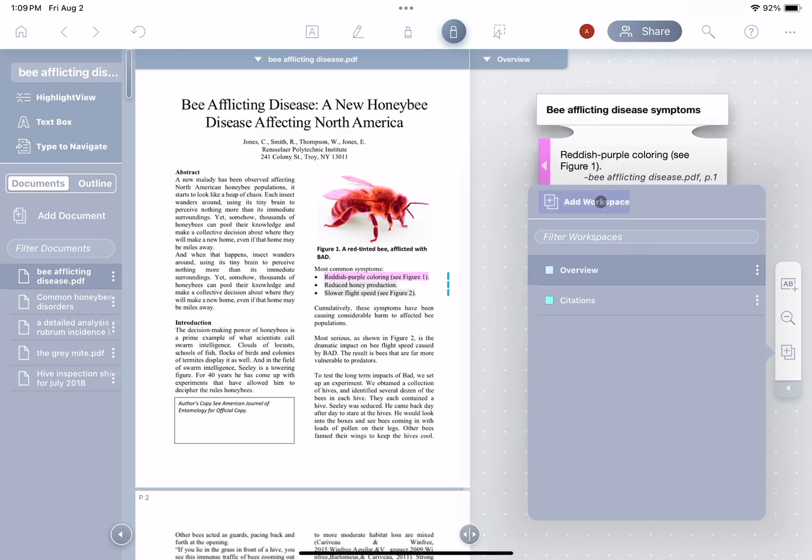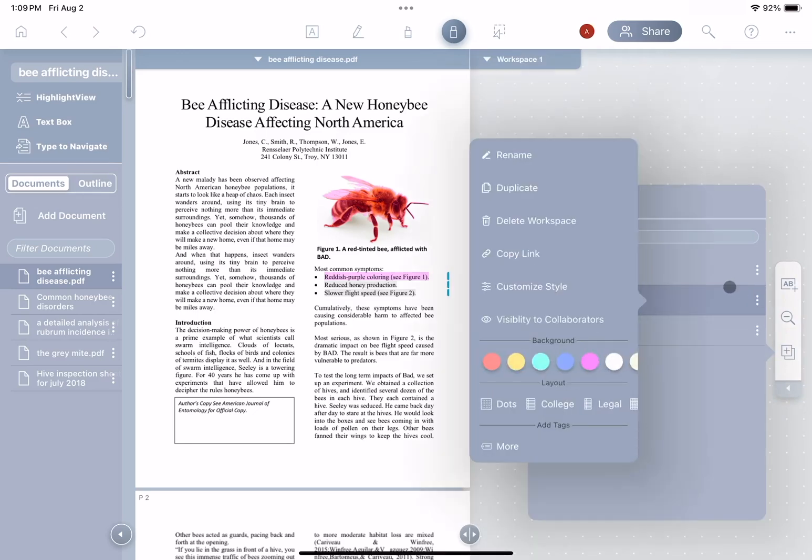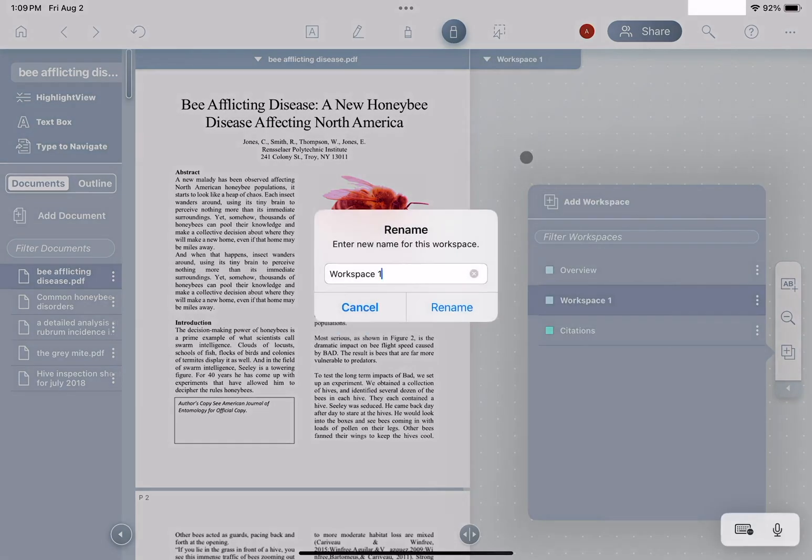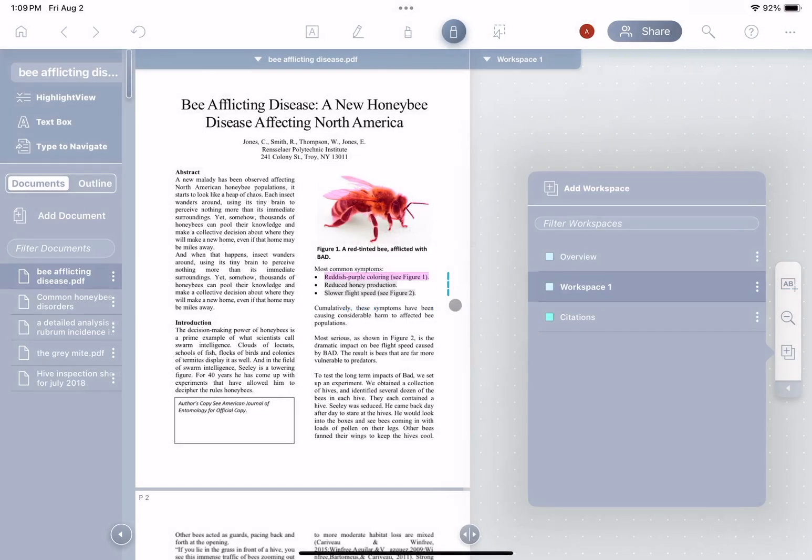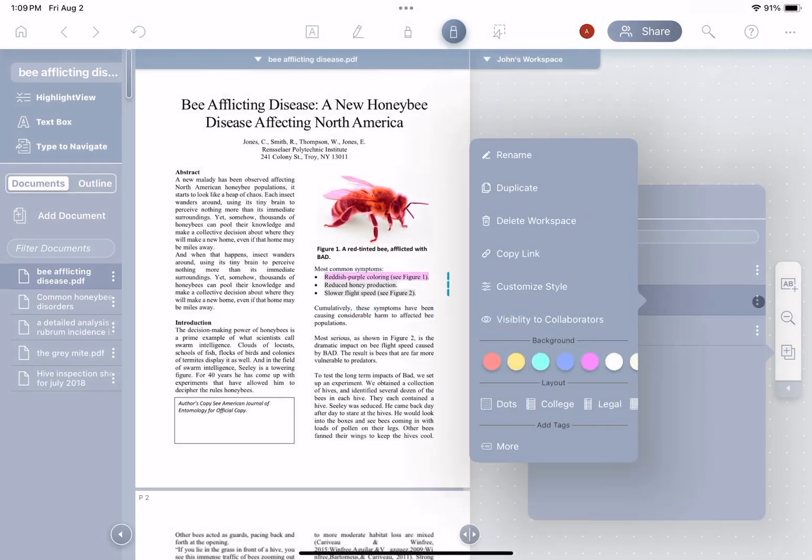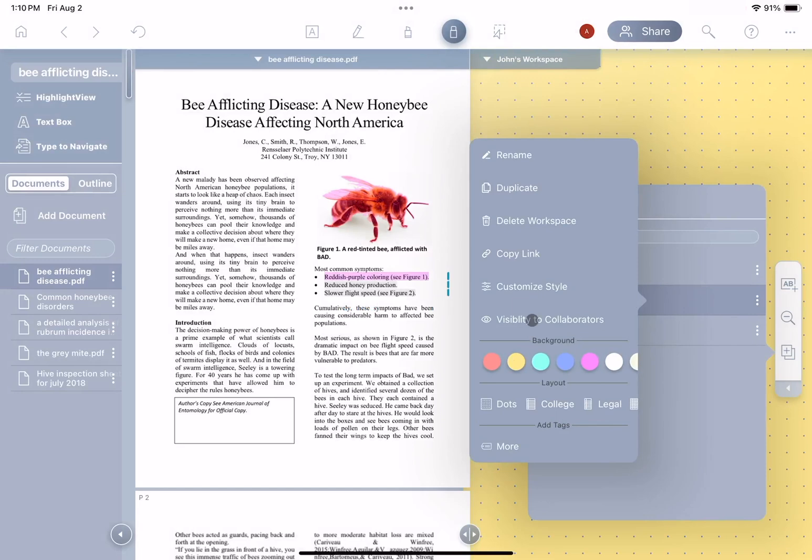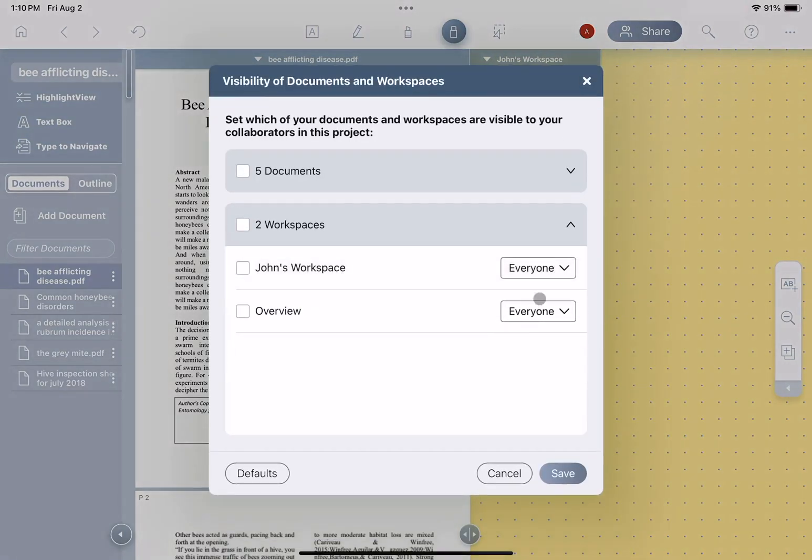So he'll add a workspace, then change the name to John's workspace, then he'll set the color and set the visibility. He sets this workspace to be visible only to himself.